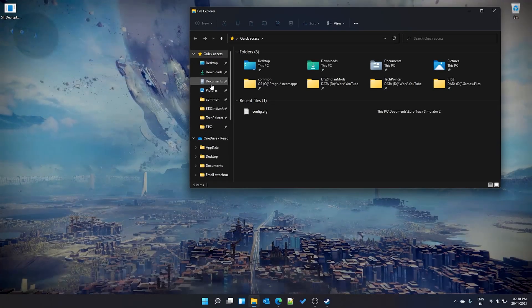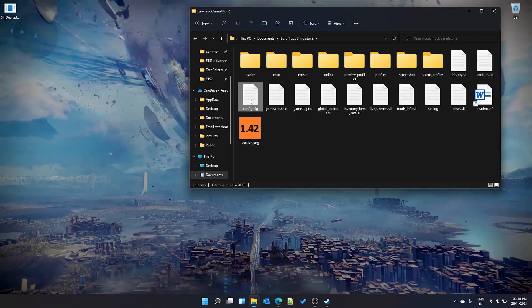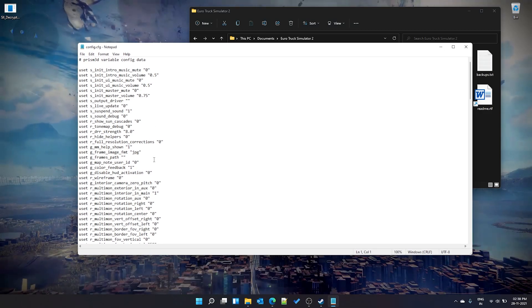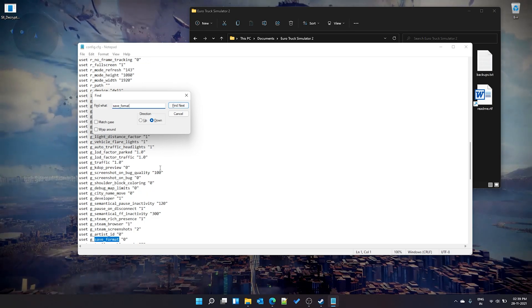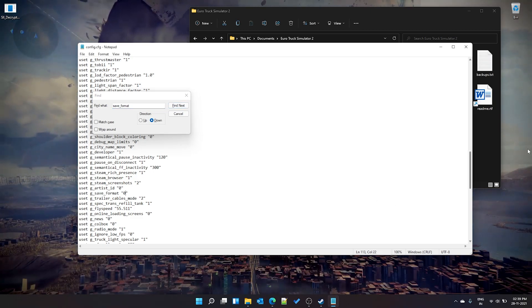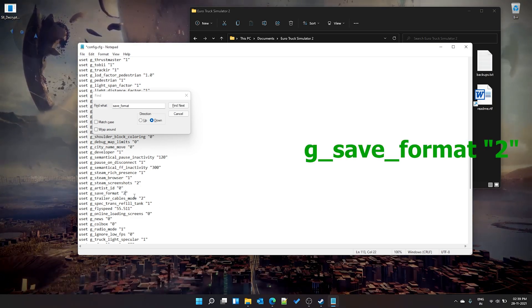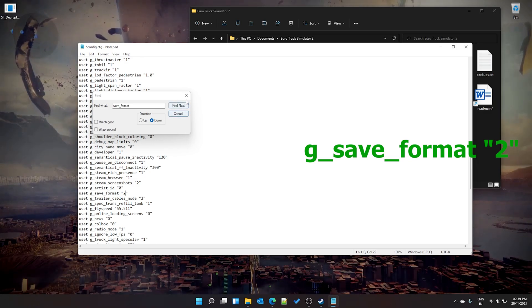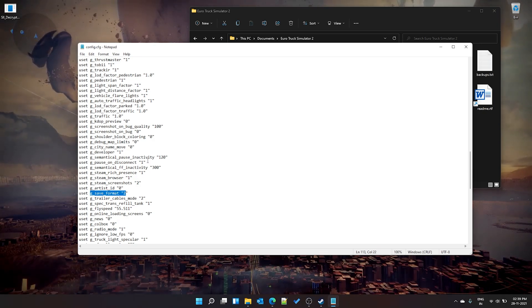First, quit Euro Truck Simulator 2, go to your Documents and Euro Truck Simulator 2 folder, and open the file called config.cfg with a text editor. Search for 'g_save_format', which by default is set to 0. This saves all .sii and other files in an encrypted format, so you need to change it to 2, which makes it a decryptable format.